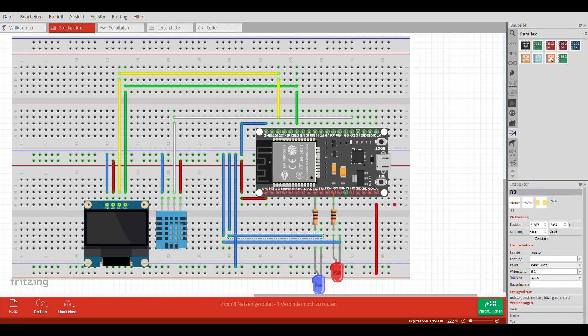Die rote LED leuchtet, wenn die Temperatur zu hoch bzw. zu niedrig wird. Sie ist am GPIO 14 angeschlossen. Das Display ist an der GPIO 21 und 22 angeschlossen und wird ebenfalls mit 3,3 Volt versorgt.